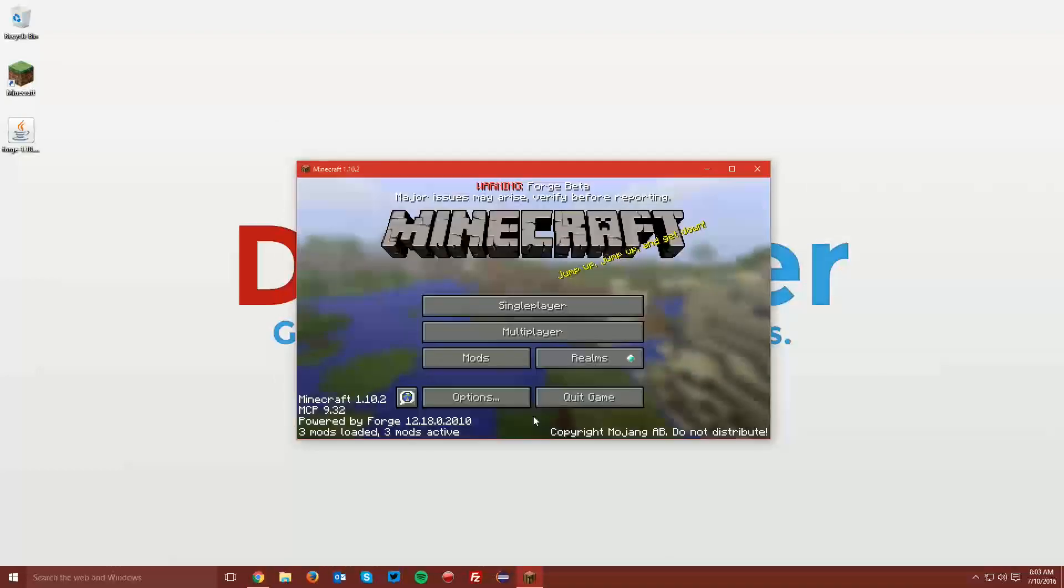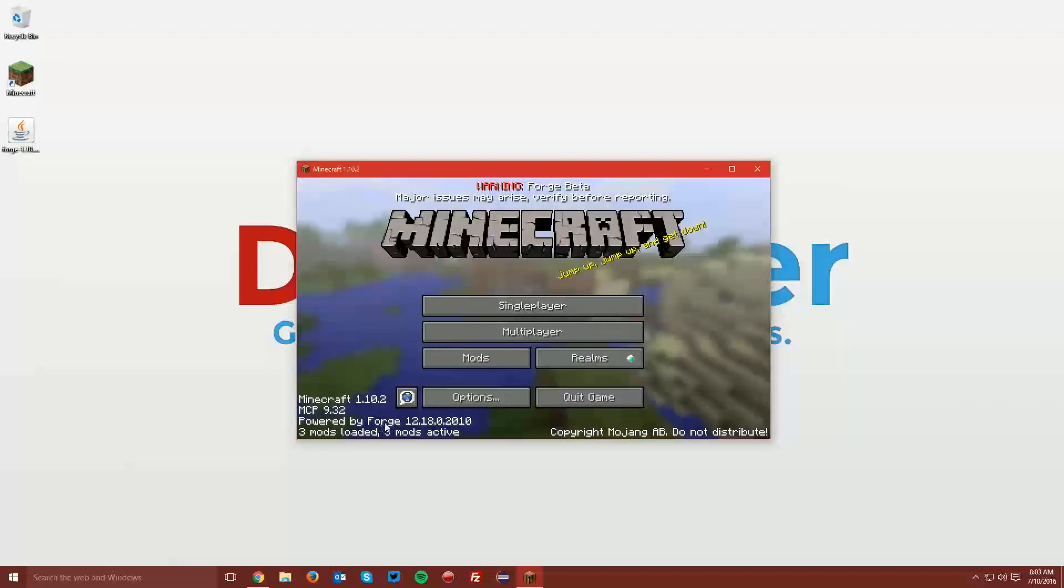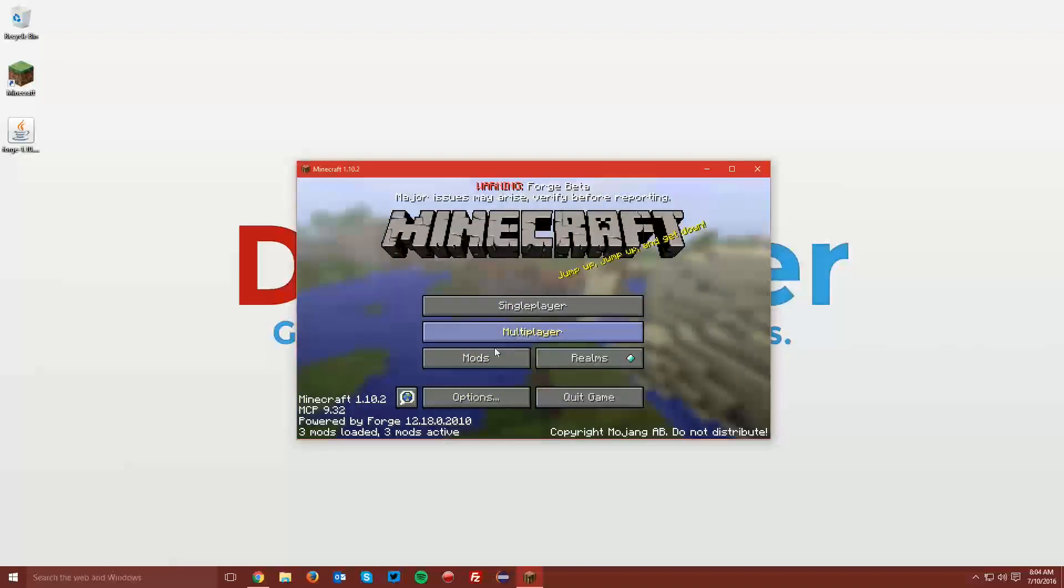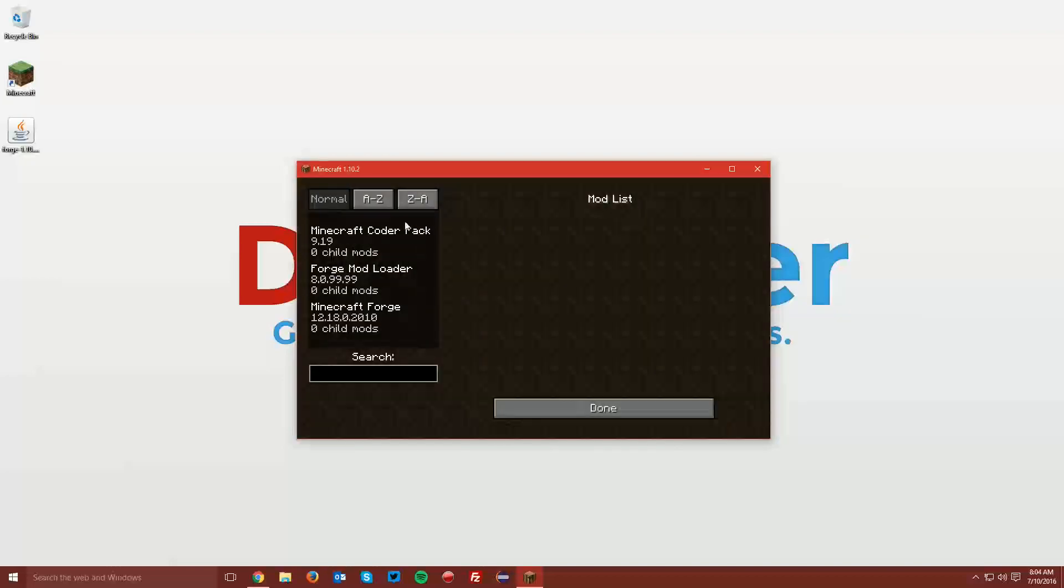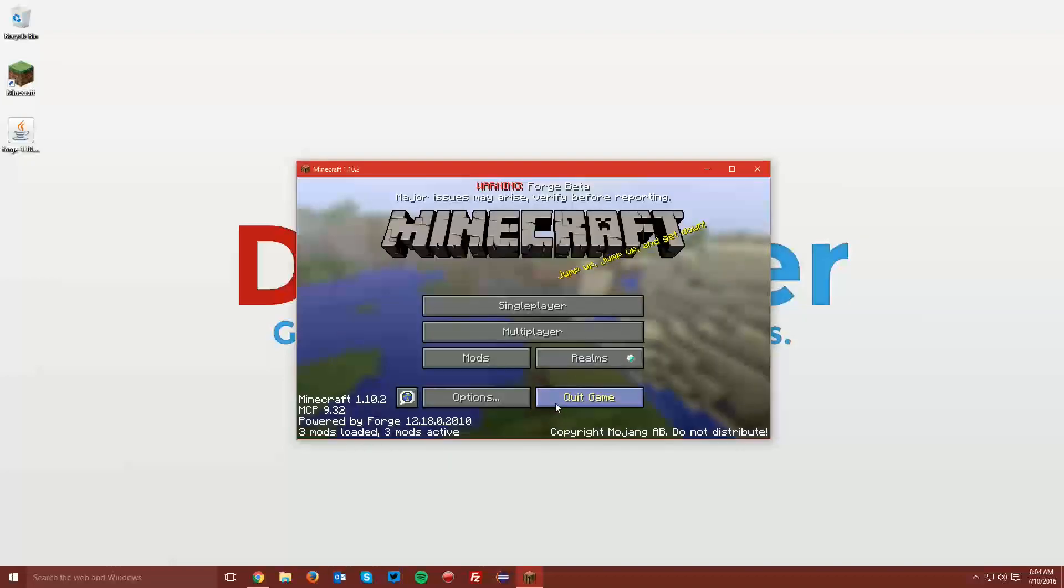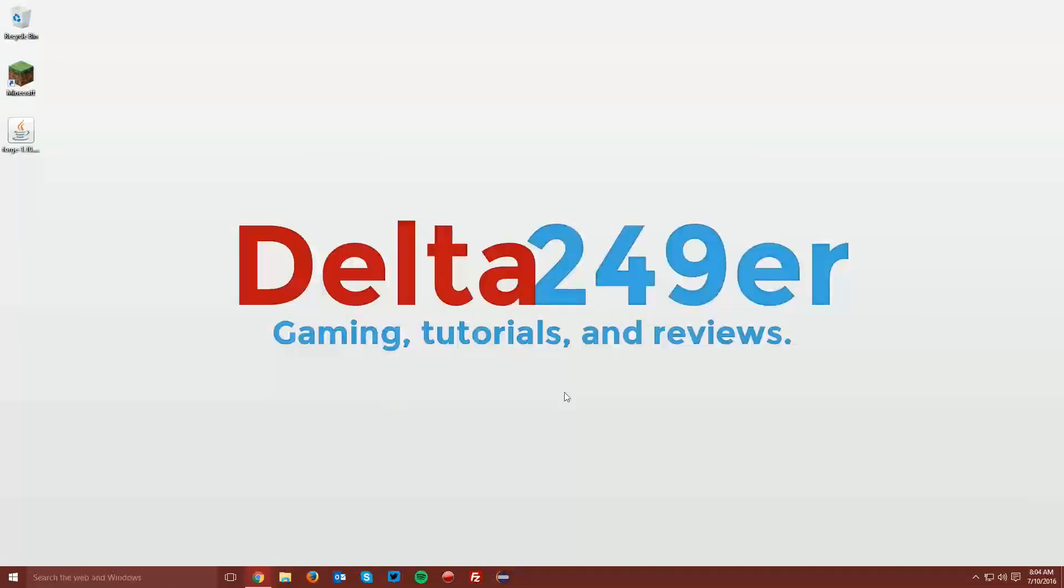Once you reach the main menu, you can see that it says Minecraft Forge here as well as Forge Beta and you also have a new Mods menu. This means that Minecraft Forge is installed and you can quit the game.